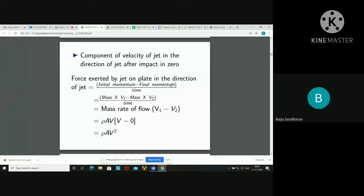The force exerted by the jet on the plate in the direction of the jet equals initial momentum minus final momentum divided by time: M·V₁ minus M·V₂ divided by time. Mass divided by time is the mass flow rate, which is ρAV. So the force equals ρAV into (V minus 0). Therefore, the force exerted by the jet on the stationary plate is ρAV².